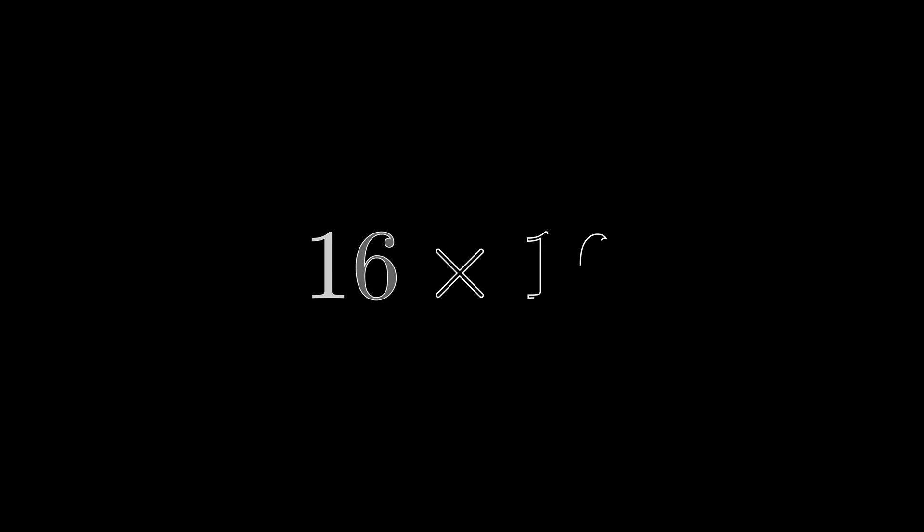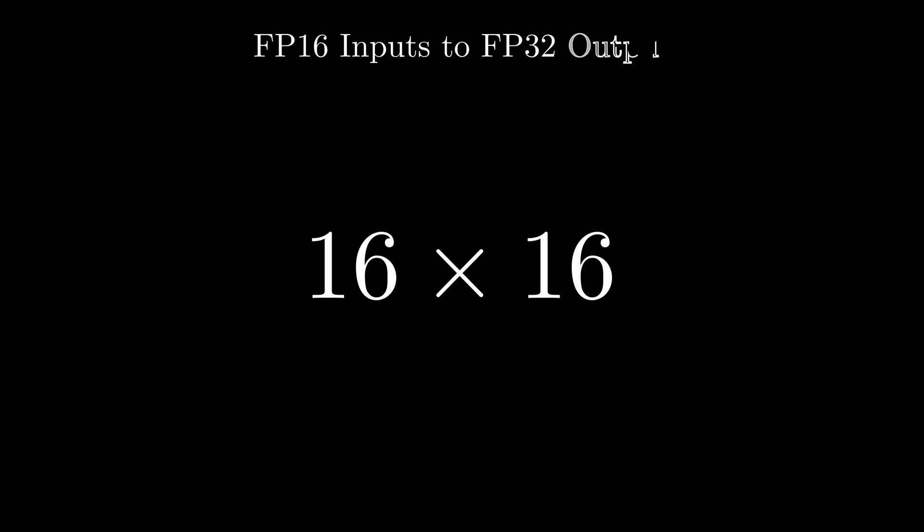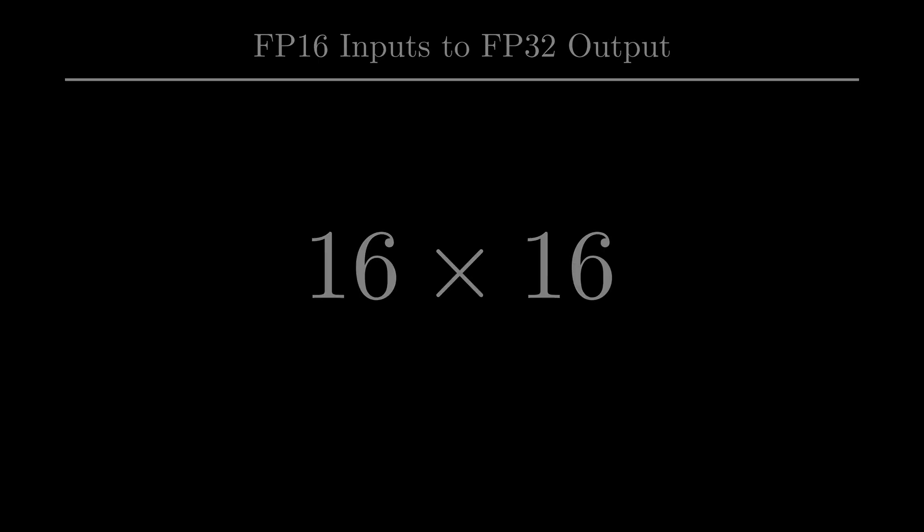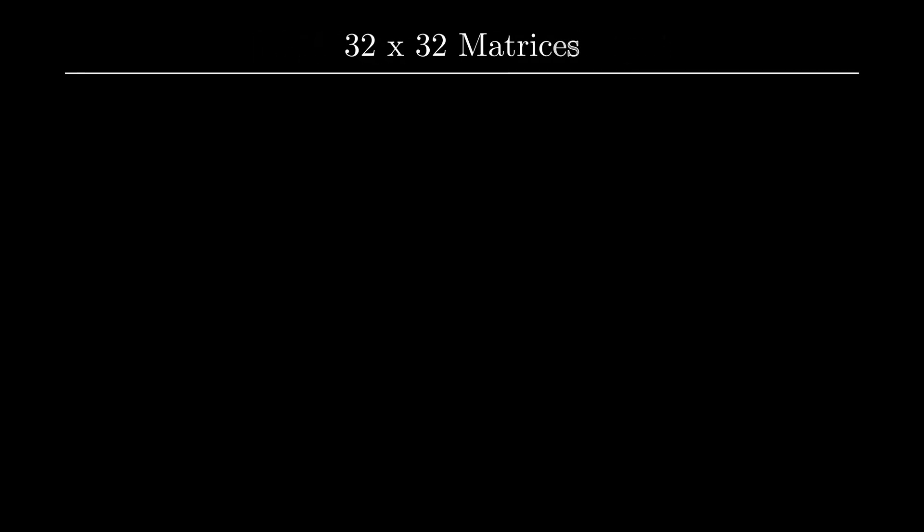In this video, I am going with 16x16 matrices where the input is half precision and the output is single precision, or the same as float type. In practice, we can have matrices of any dimension. For example, consider 32x32 matrices.